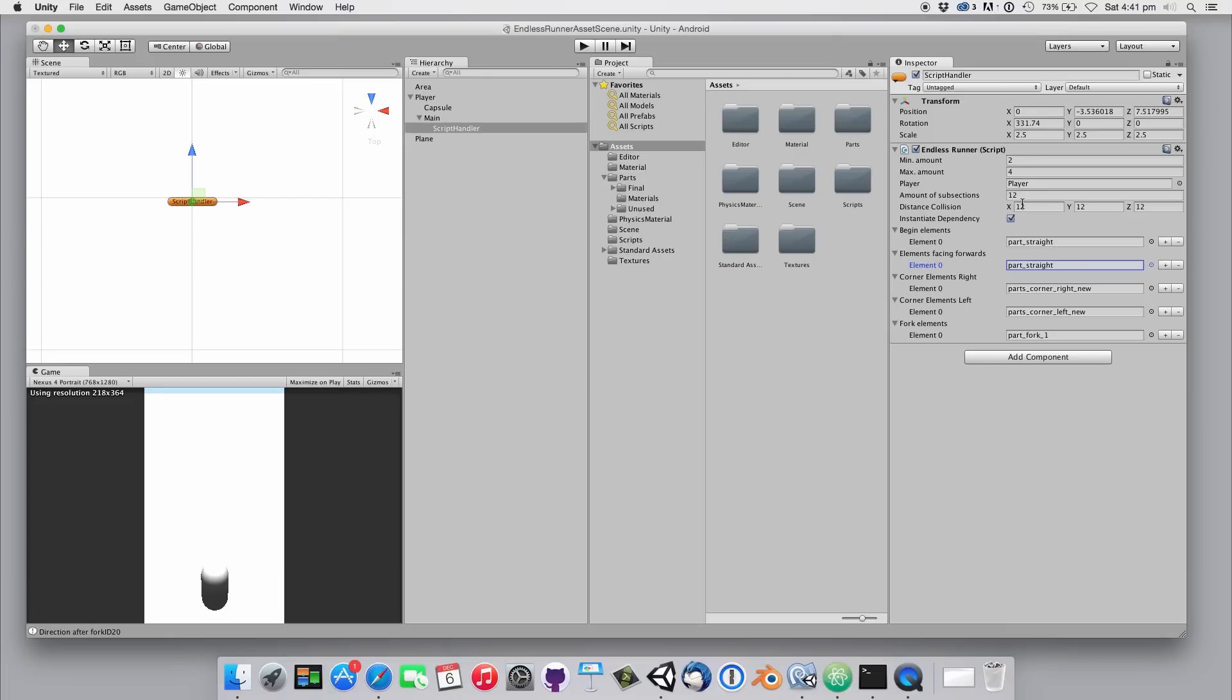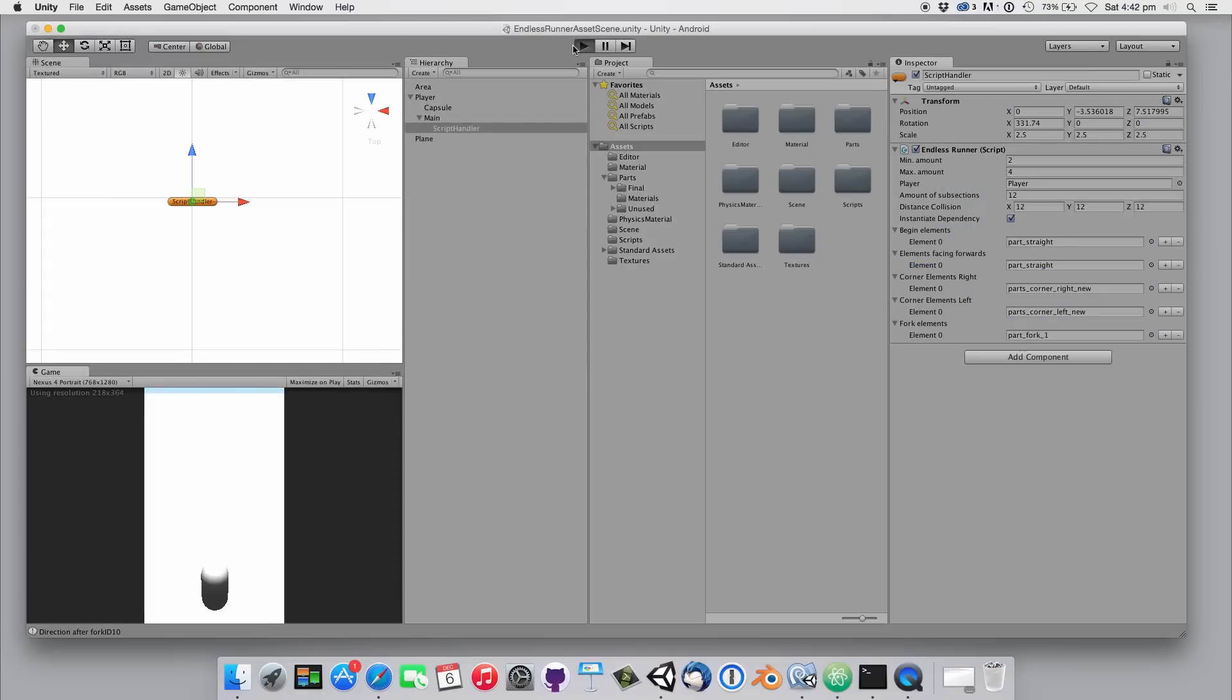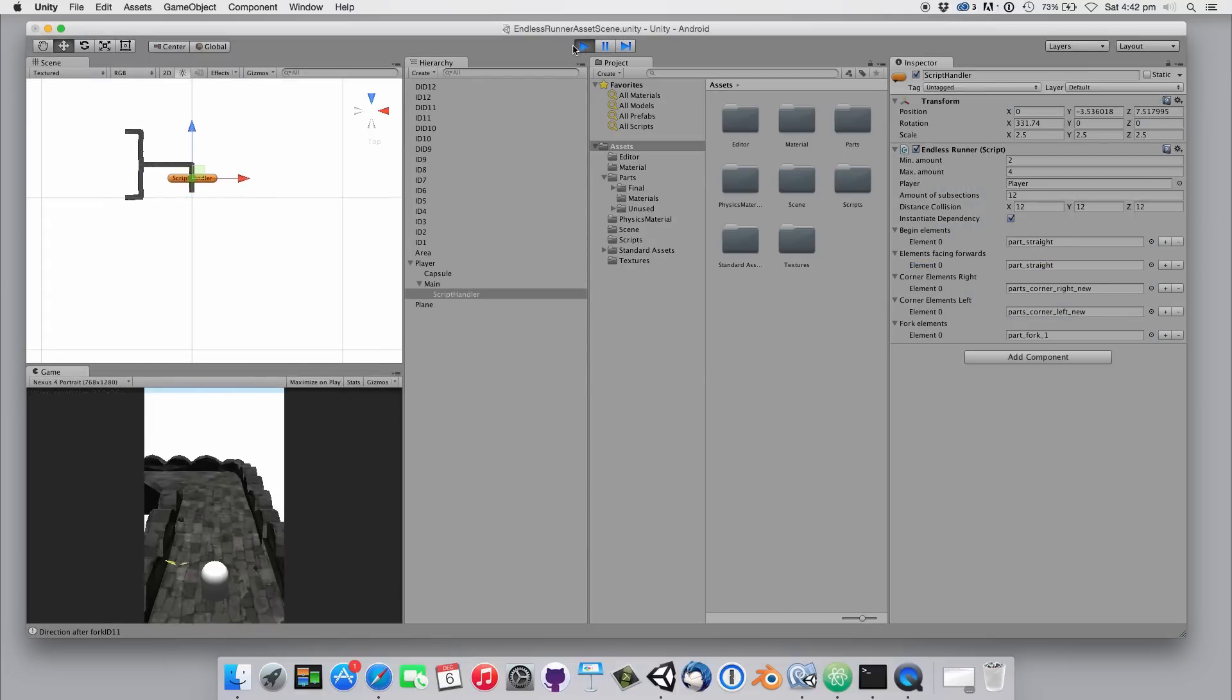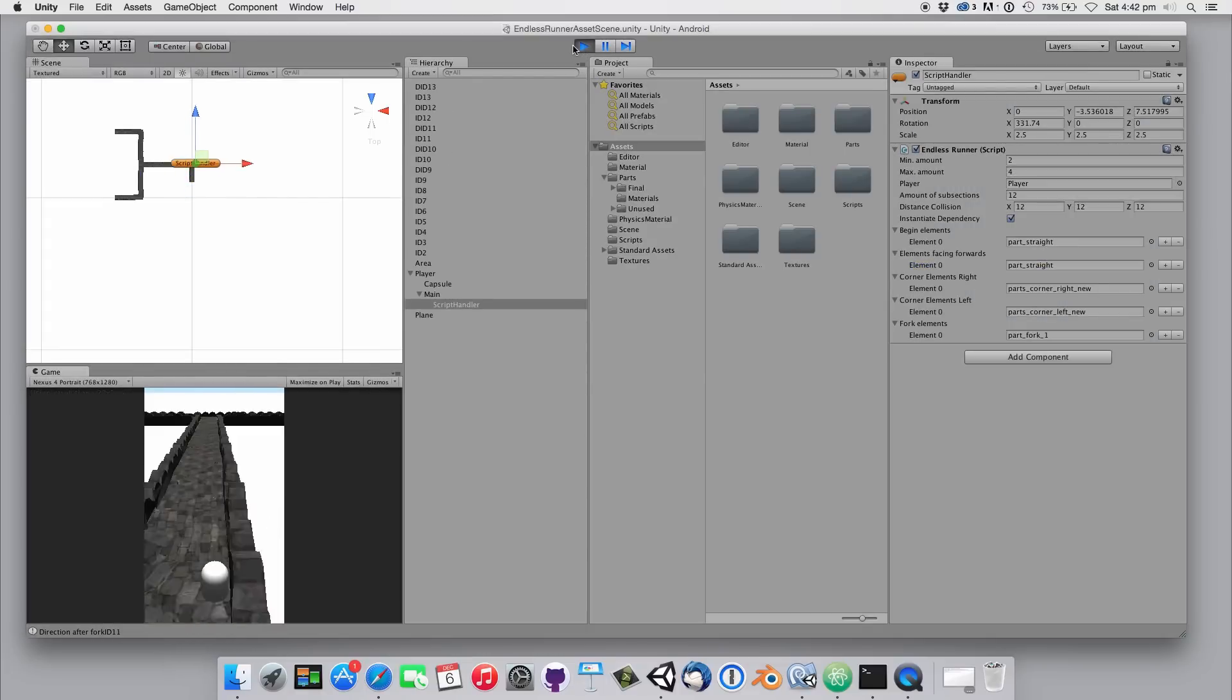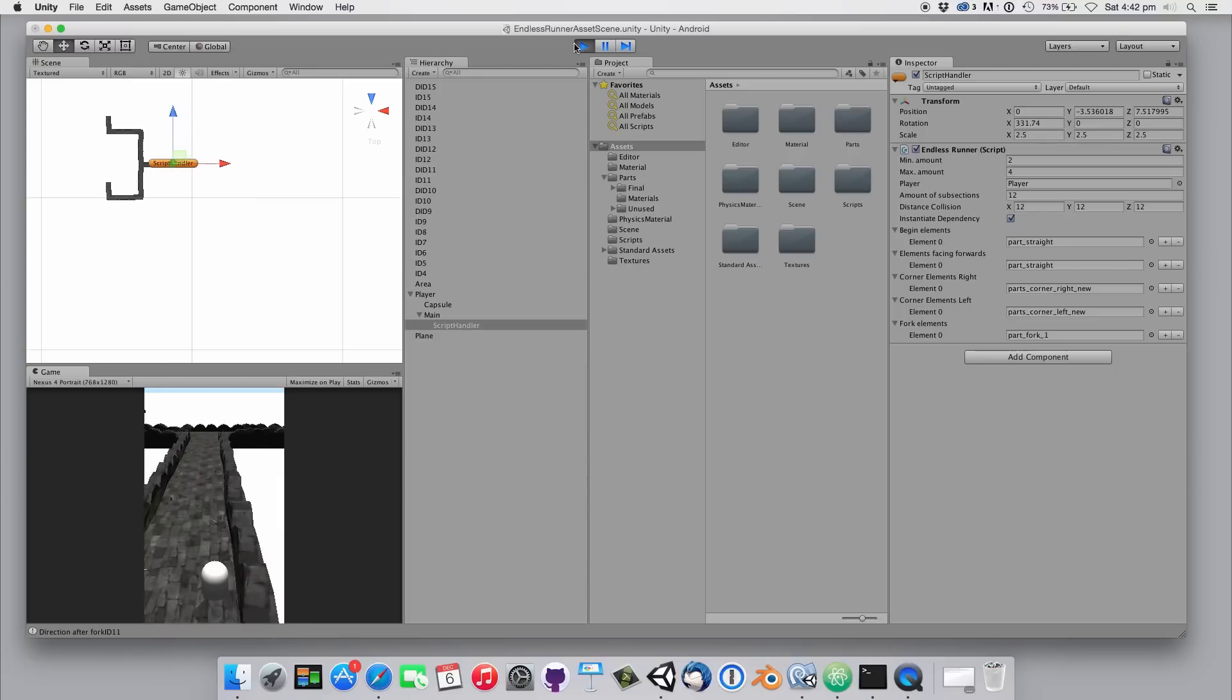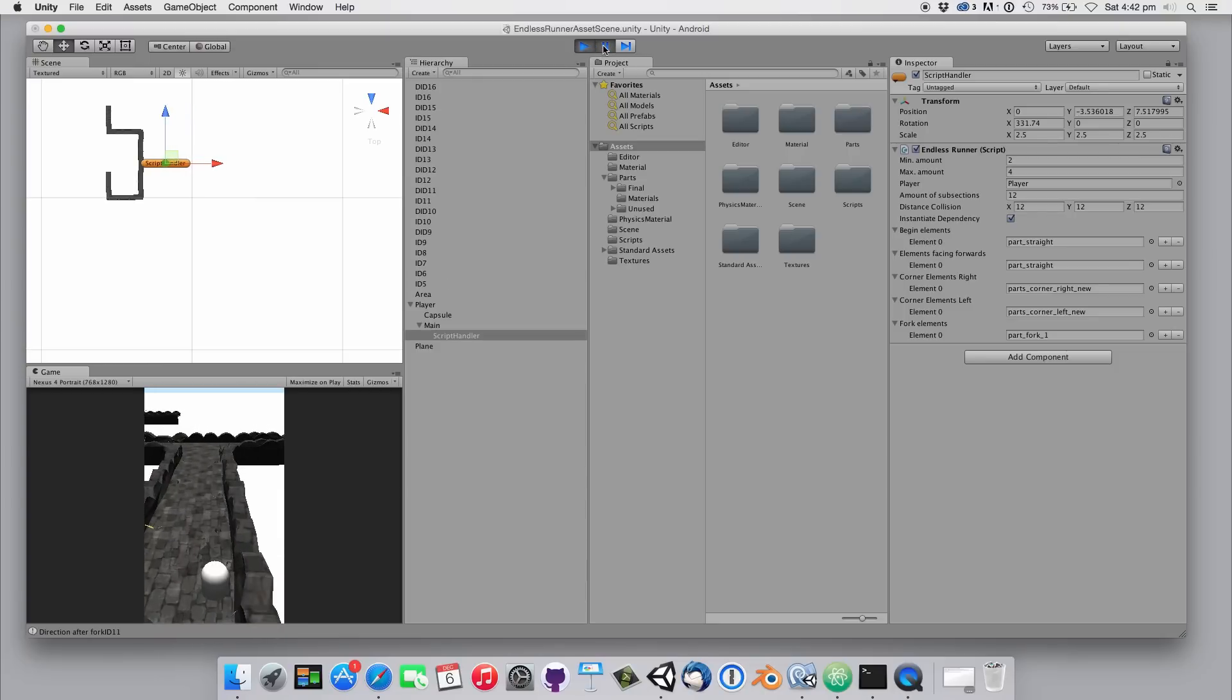So let's start the game by hitting the play button. You will notice that the player automatically starts moving.